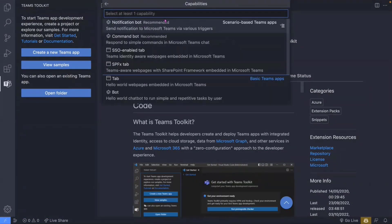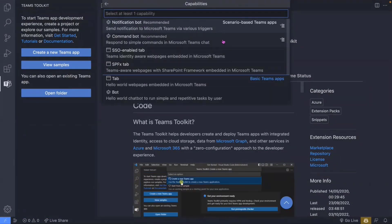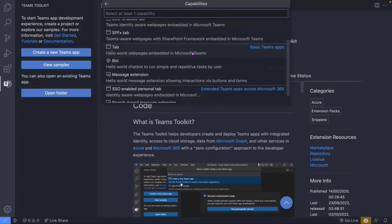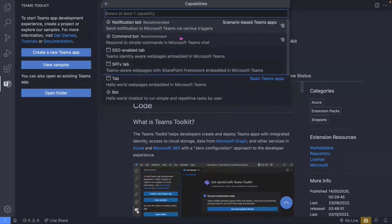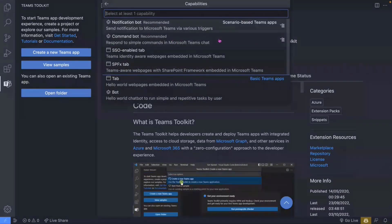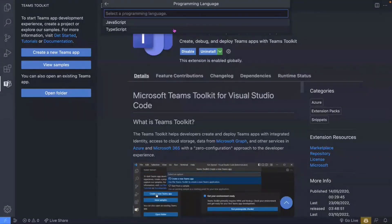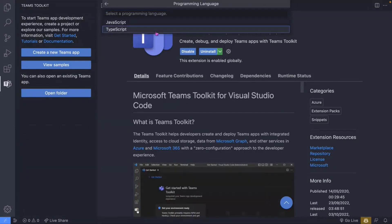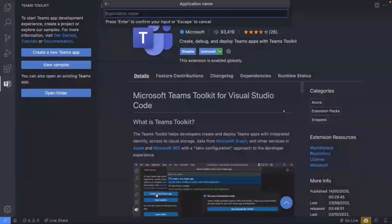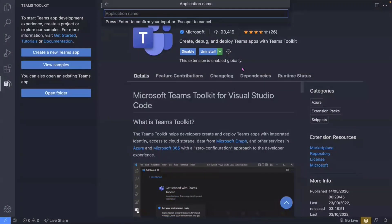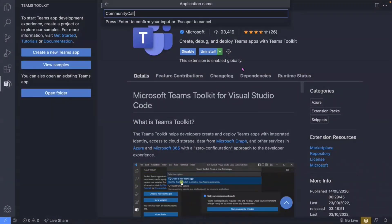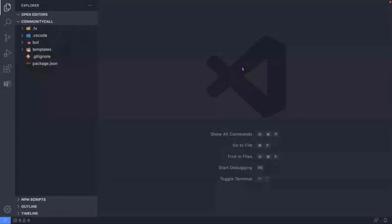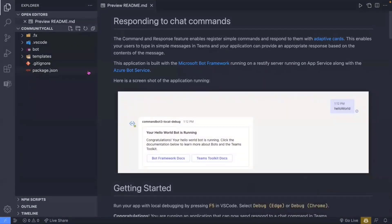Let's create a new Teams app. We've got several capabilities: bots, tabs, and message extensions. We're going to concentrate on the command bot. I'll select 'Command Bot,' choose TypeScript as the programming language, select a folder on my machine, and give it a name — 'community-call.' That starts the scaffolding of the project, and in fact it's already done. It's nice and quick.